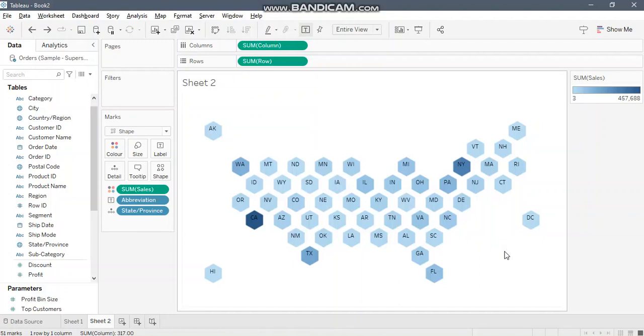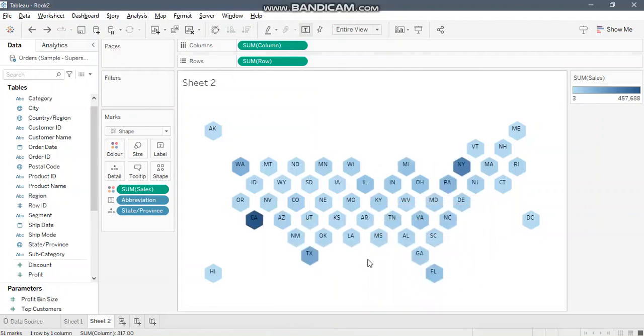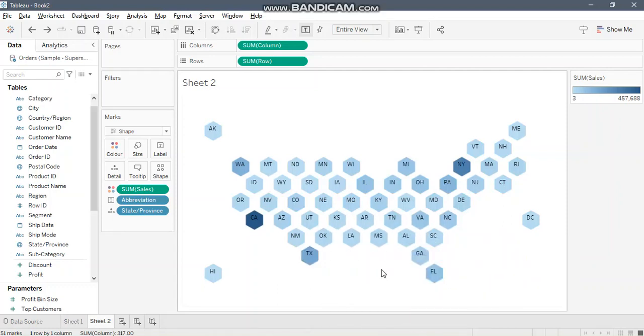All right, so the last important thing with respect to hex maps is if you compare the region-wise distribution of the states in comparison to the standard map, then you might not find exact similarities. Some states may lie here and there in hex maps just because their row and column values are as such.